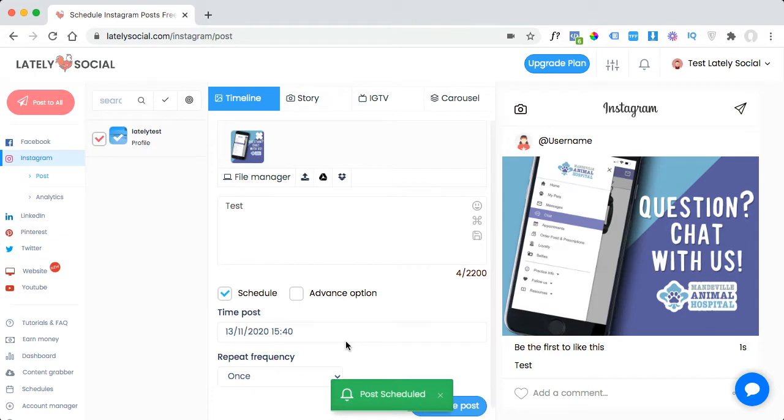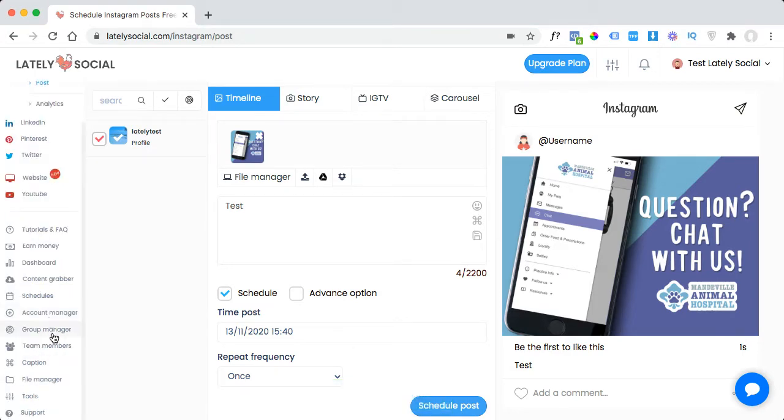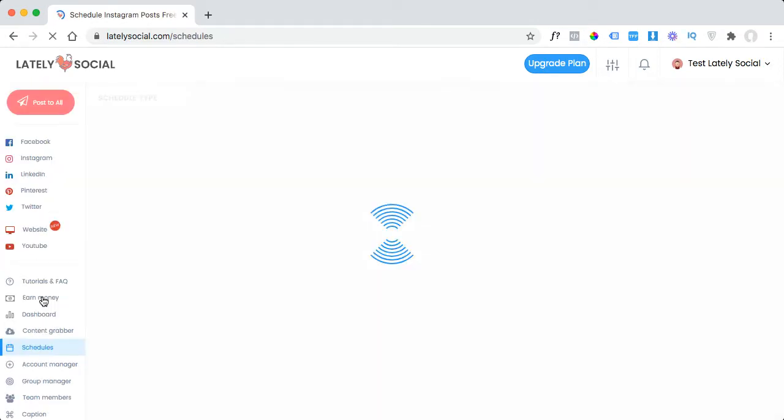Okay, this post has successfully been scheduled, so the next step we can do is go down to the schedules page that can be found on the left sidebar.